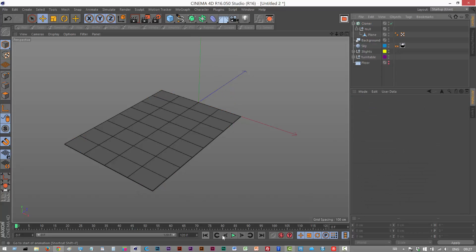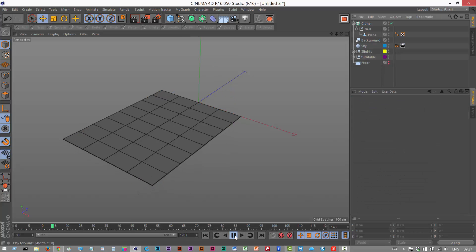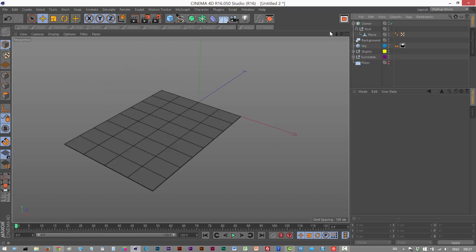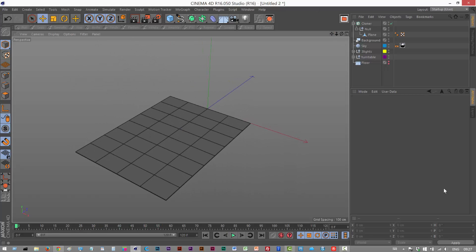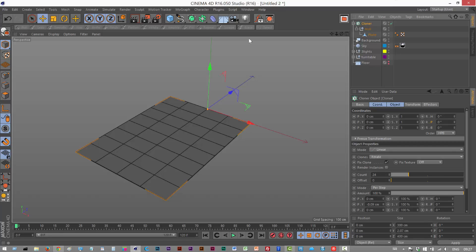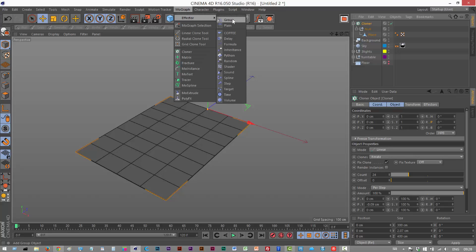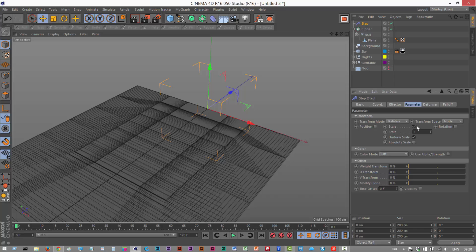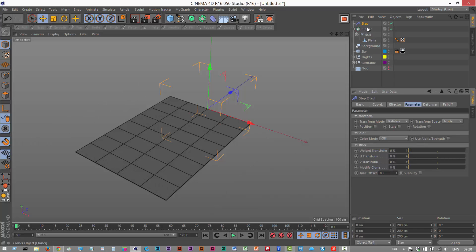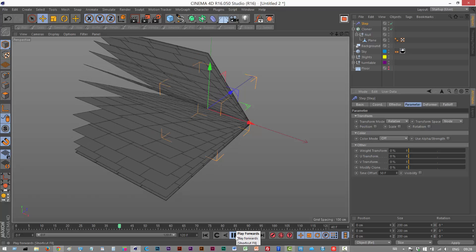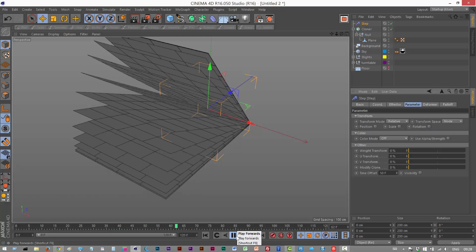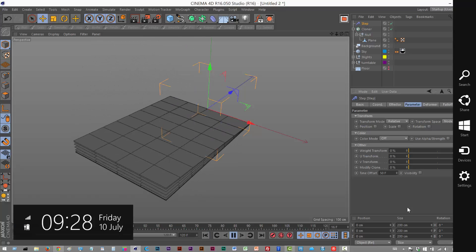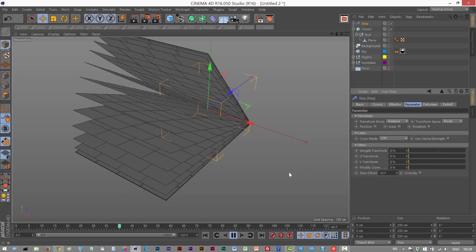So I'm just going to play this back and everything's animating at the same time. Okay so the way to get around this, whenever you want some kind of staggered effect, it's usually the step effector you want. So I'm going to click on the cloner and I'm going to go to MoGraph Effector and I'm going to choose Step. Right now it's using scale, we're not interested in scale because we want to stagger the frames of an animation. We're actually going to choose Time, so Time Offset I'm going to make 50 frames, and I'm just going to play this back and we have our cool flipbook effect. That was it, it's just so simple.